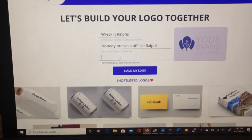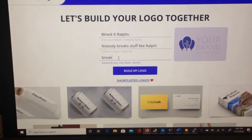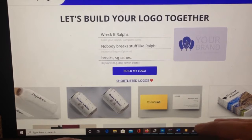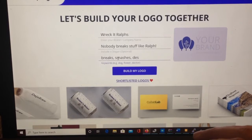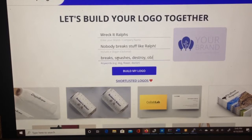And then we need to put in keywords such as: Breaks, Smashes, Destroy, Obliterate.